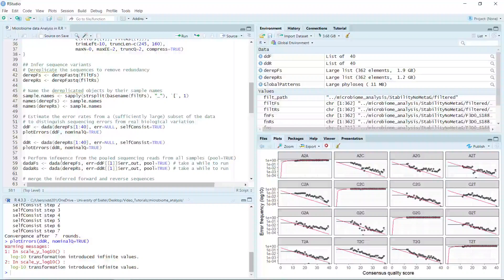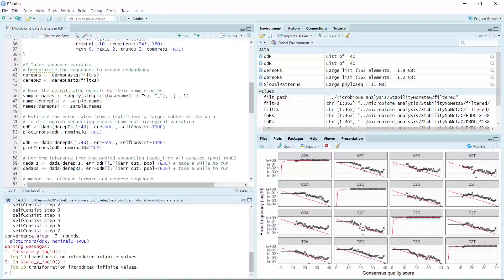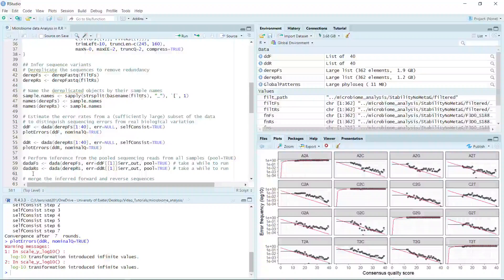We can go ahead to analyze the sequence variants in both the forward and reverse datasets. We are going to perform inference from the forward sequencing data from all samples. We set pool as true — we could set pool as false, which is much quicker to run, but if we set pool as true the analysis can improve the detection of rare variants — for example, variants present just once or twice in individual samples.